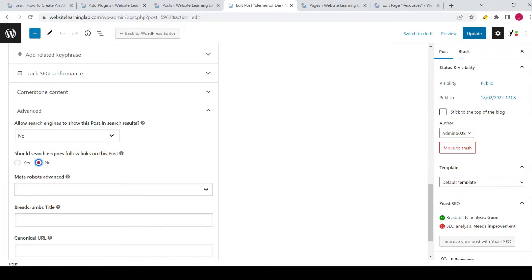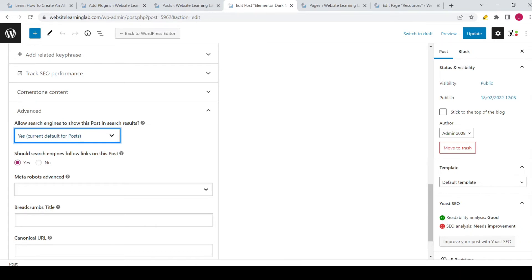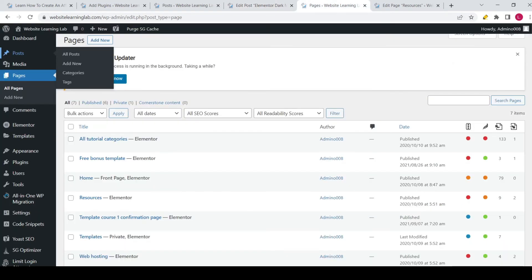That's the only thing you have to do — make sure to click Update if you want to save the changes. In this case I don't want to do that so I will set it back to Yes. But those are the only steps you have to take to exclude a post from the search results.